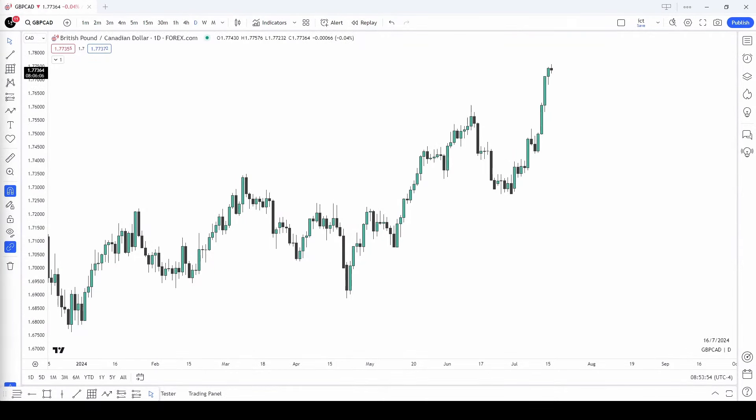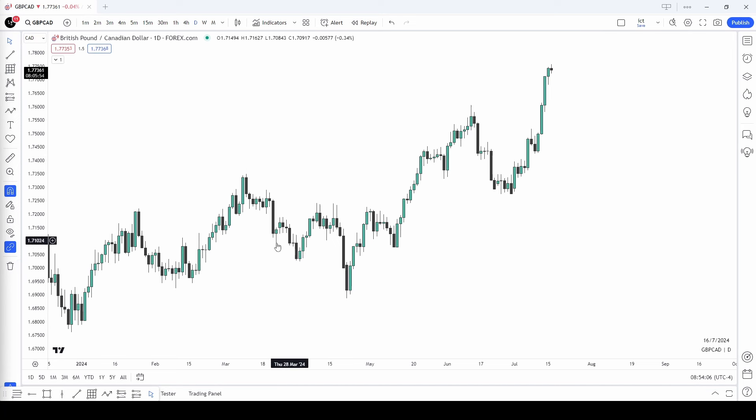So you might be asking, how do we find the right dealing ranges and the right fair value gaps to use for daily bias? Let's dive straight into this. You can see we have GBP/CAD on the chart, which is not a pair I usually trade, but I want to show you this works on any pair. As long as you can find an expanding pair, this works.